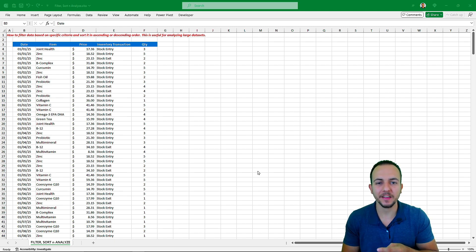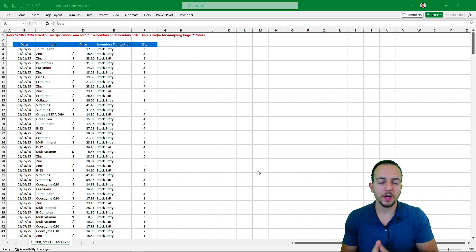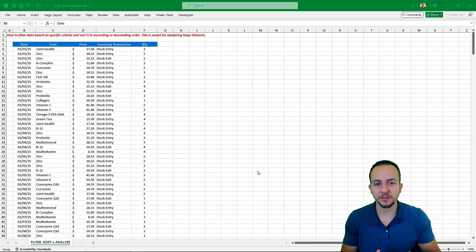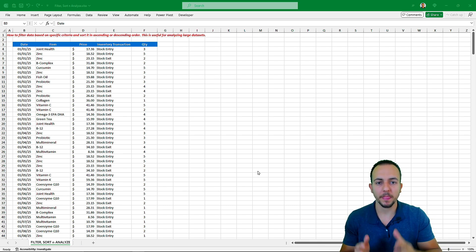So this is how we can use the filter tool in Excel to filter, organize, sort, and analyze data, and also how to use the status bar. I hope you enjoyed this video. If you have any questions or suggestions for the next videos, let me know in the comments below. I'll see you tomorrow — there's a new video every day!